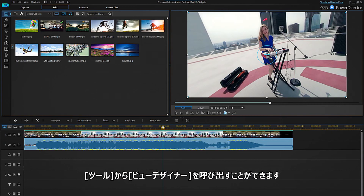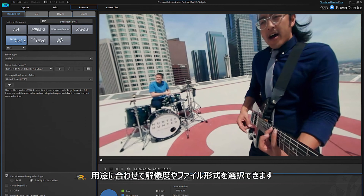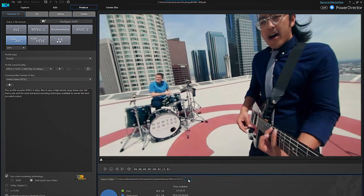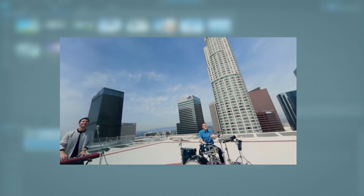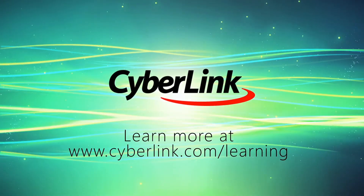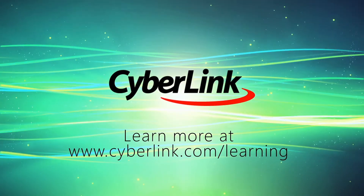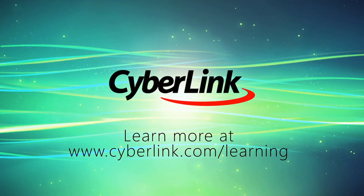To produce your video, click on the Produce tab as normal, then choose your output profile and destination.